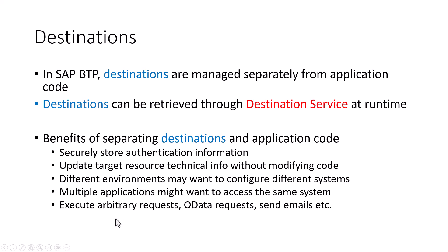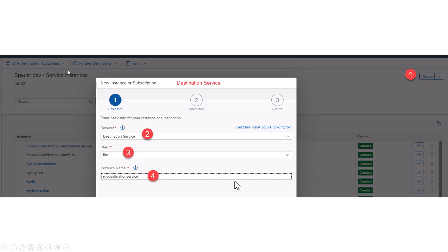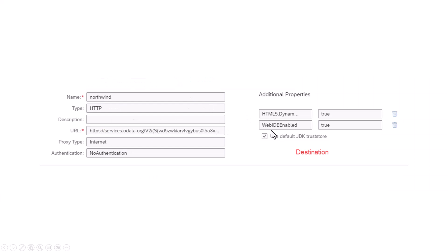Now, with the help of our destination, we can make arbitrary requests or data requests, send emails, and quite a bit of stuff with this. Now, the term destination is kind of overloaded in the SAP BTP world, so I just want to clarify it here. There is this concept called the destination service that allows you to read information about the destination — so you would create a destination, you would bind it to your application, and so on. And then this is the destination itself that stores the technical information about the target system.